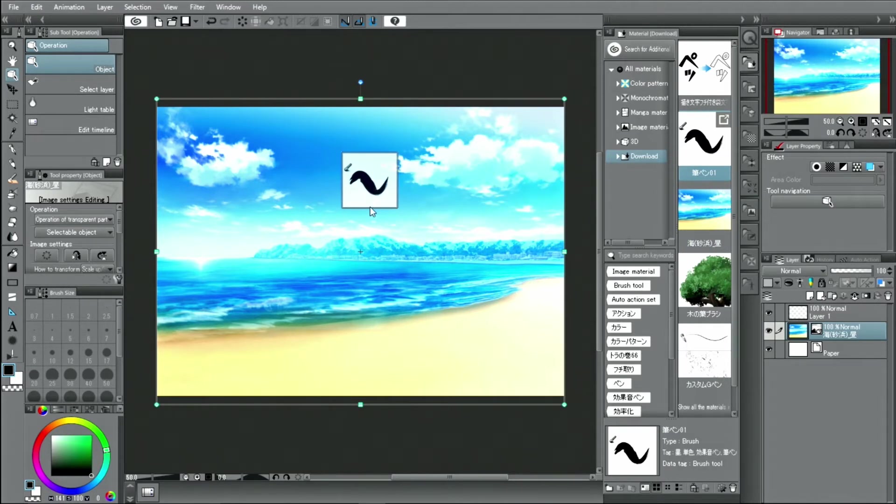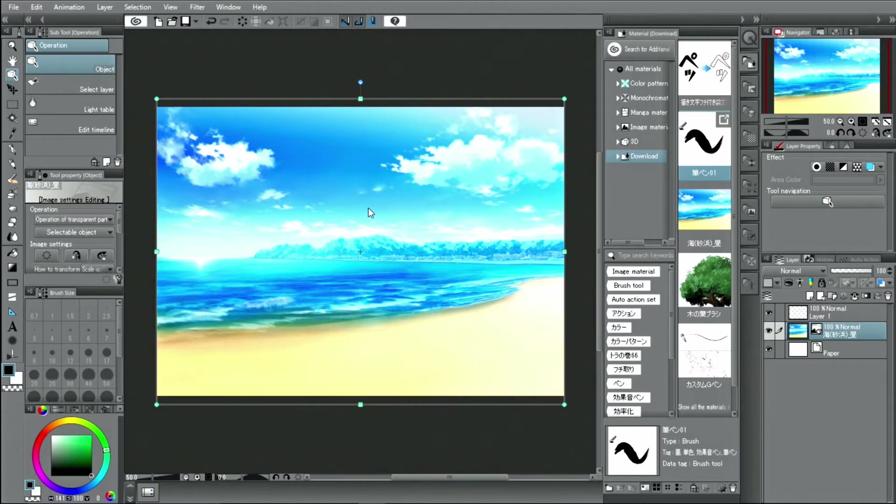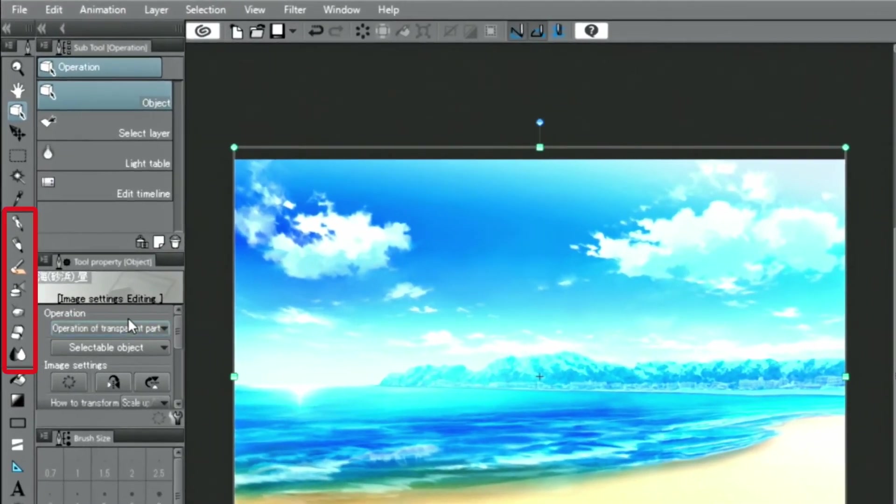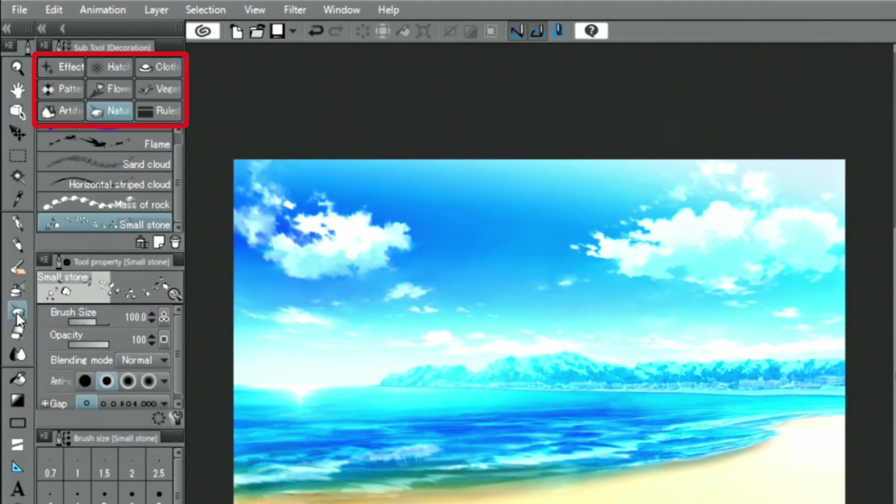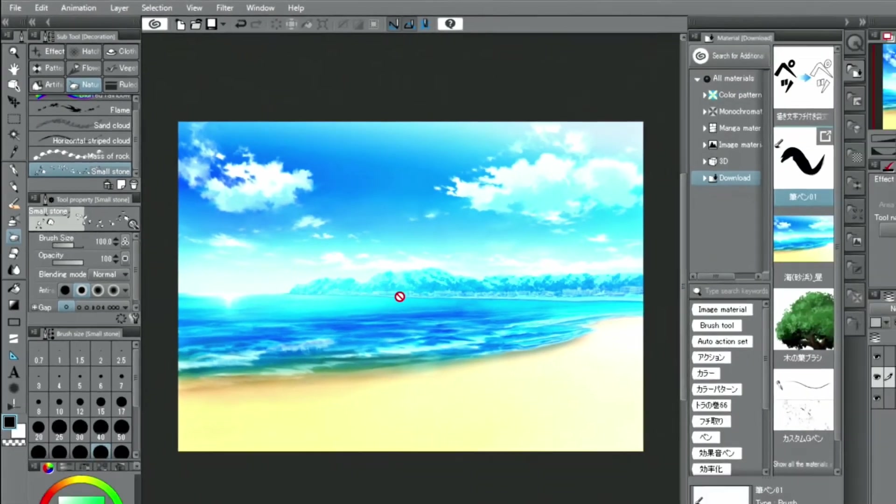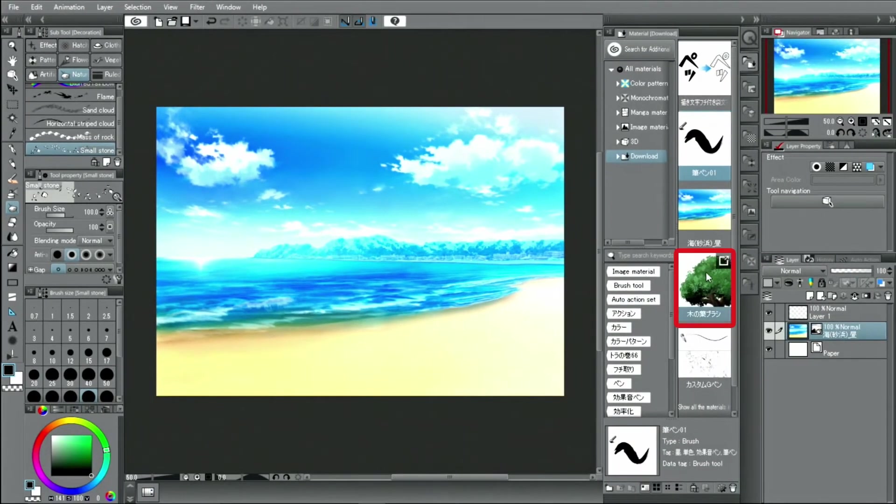If you want to add a brush material, you need to register the brush to the sub tool palette. From the tool palette, select the sub tool palette to register the brush material to, and drag and drop it from the palette into the sub tool palette.